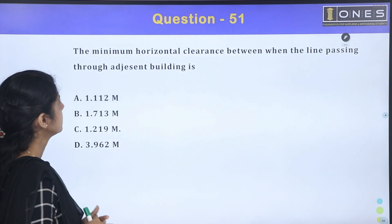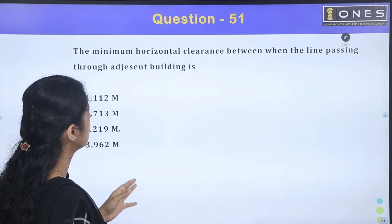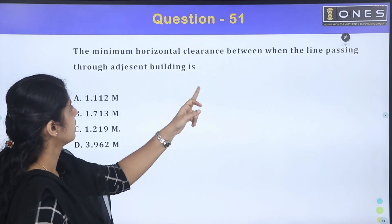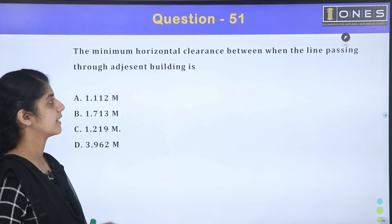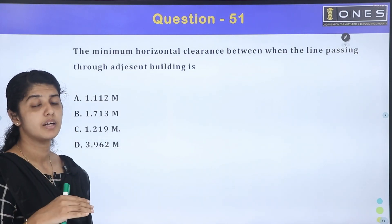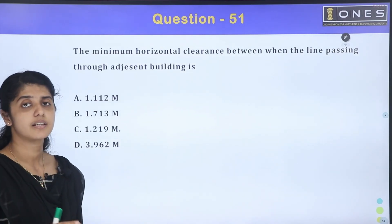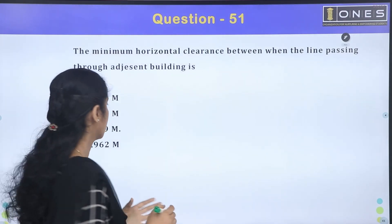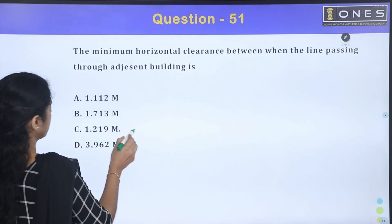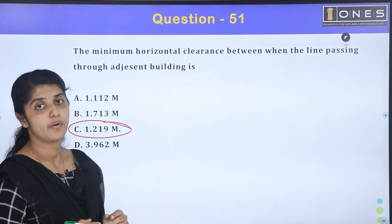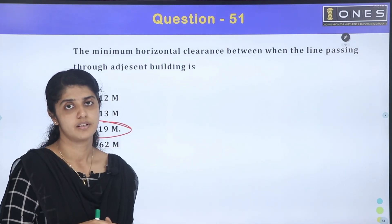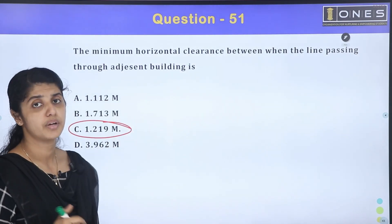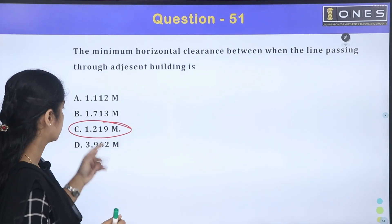The minimum horizontal clearance between an electric line passing through adjacent buildings — the answer is 1.219 meters, approximately 1.25 meters clearance is required.